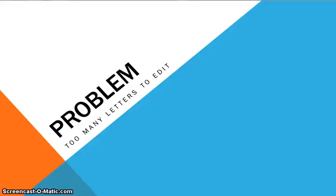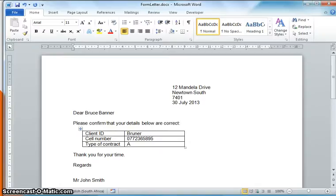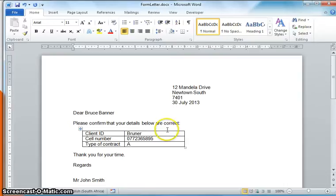I have a problem: I have too many letters to edit. Over here I've got a document that I would like to send to my clients asking them to confirm their details. But if I would like to make a lot of money, it's probably a good idea that I have a lot of clients.